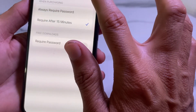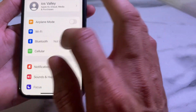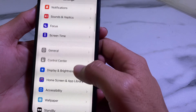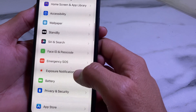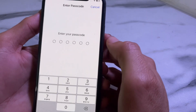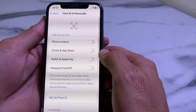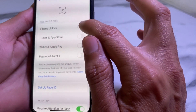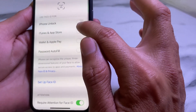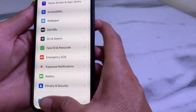After that, tap Done and go back. Now open Settings and search for Face ID and Passcode. Tap on it, enter your iPhone passcode, and then make sure that all the toggles are turned off — none of the toggles should be enabled.